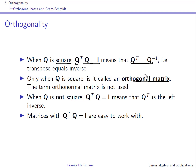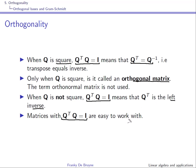When Q is square, we talk about orthogonal matrices — the term orthonormal matrices is not used. An orthogonal matrix is a square matrix with columns that are orthonormal. When Q is not square and Q transpose Q equals the identity matrix, it means Q transpose is the left inverse.